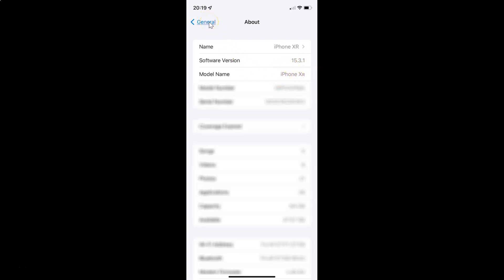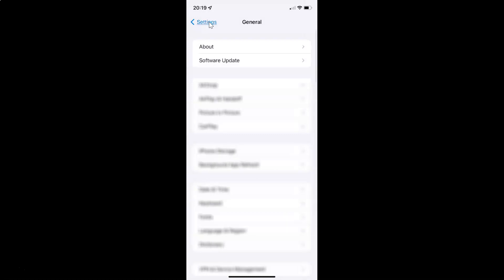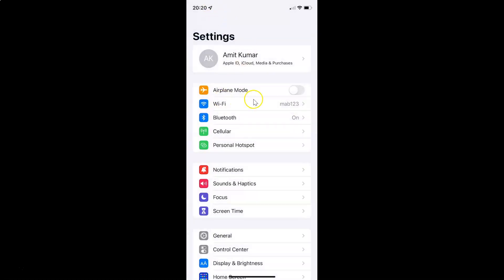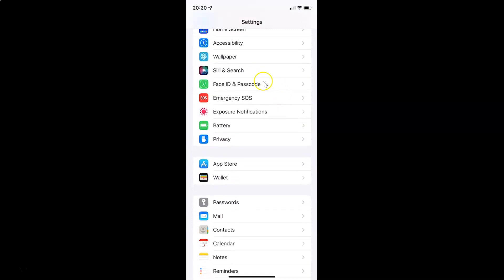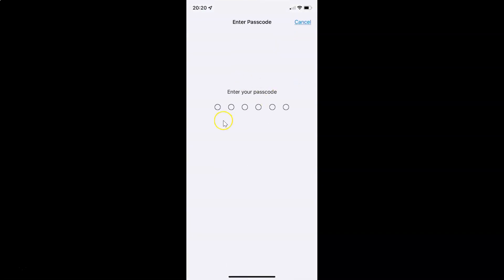So let me go back. To enable or disable Face ID for iTunes and App Store on iPhone XR, you have to open your Settings app, and after that you have to scroll down to Face ID and Passcode. So here I have Face ID and Passcode — just tap on it.